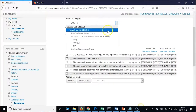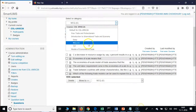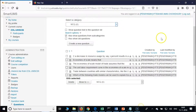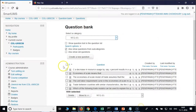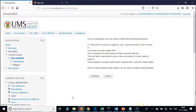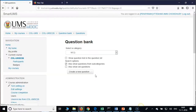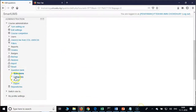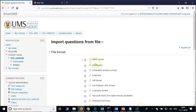You should have 13 questions — why only 6? Select all and delete, then click Continue. Now again import that — not create new question, Import. Click Expand All.